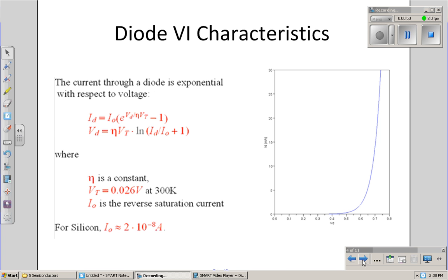One way to solve that is to use the nonlinear model for the diode, where current and voltage are related by an exponential relationship — as voltage increases, current goes up exponentially. We could solve two nonlinear equations in two unknowns, or we can come up with a linear approximation for the diode.